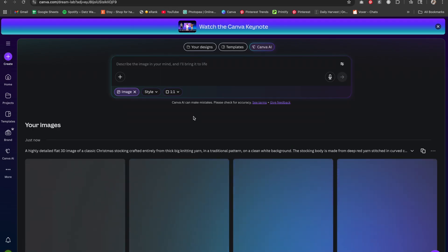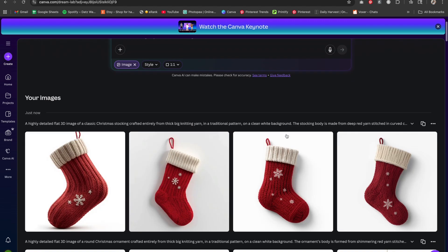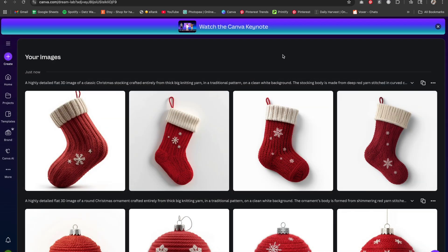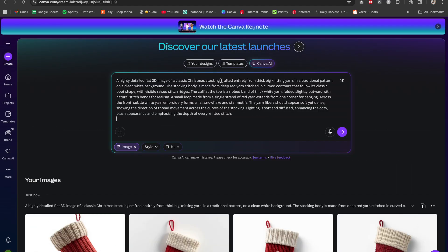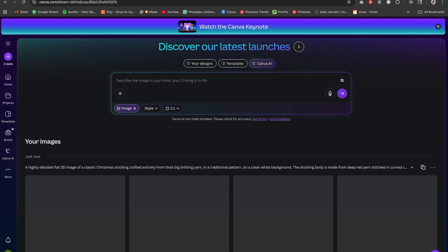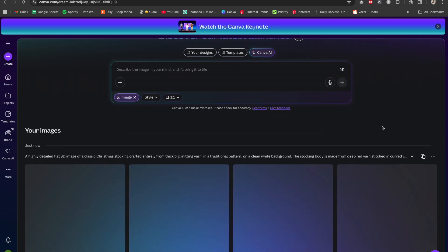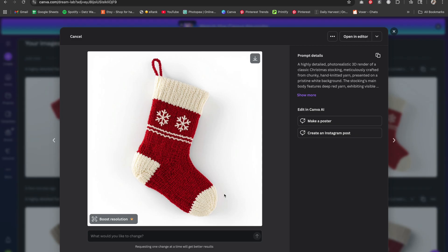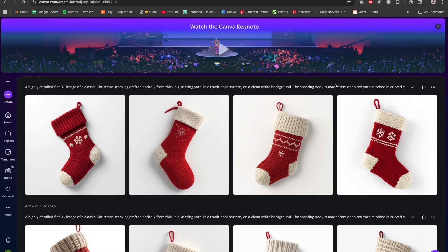Since the ornament came out plain, I'm going to try a stocking. It came out pretty basic but still good — I want a white tip on the stocking though. So I'm going to edit the prompt. I'm not the best at prompts but I have ChatGPT's help. It understood the assignment — this is more what I was looking for.